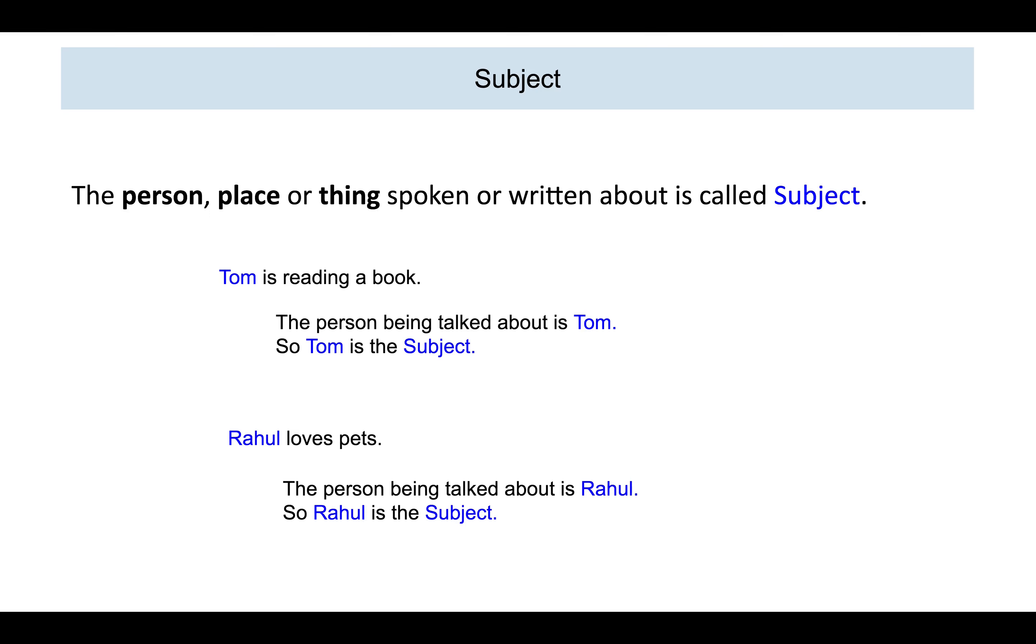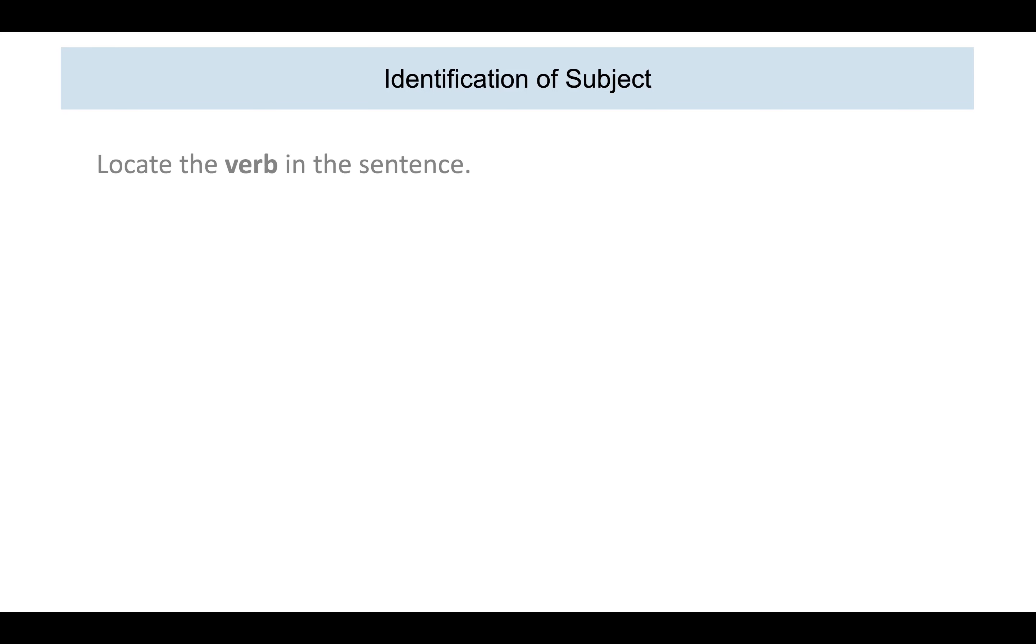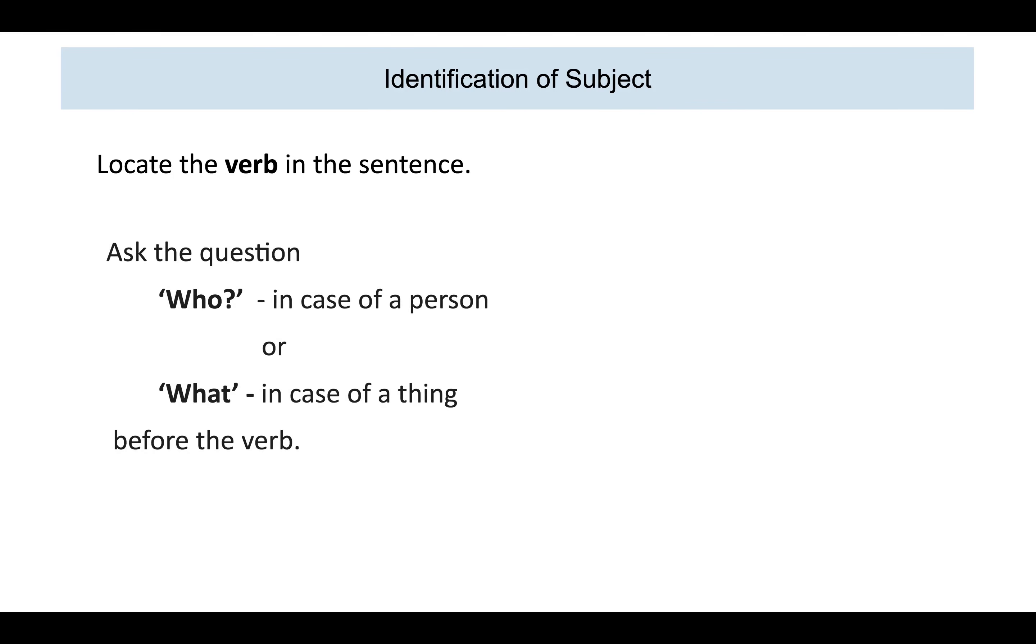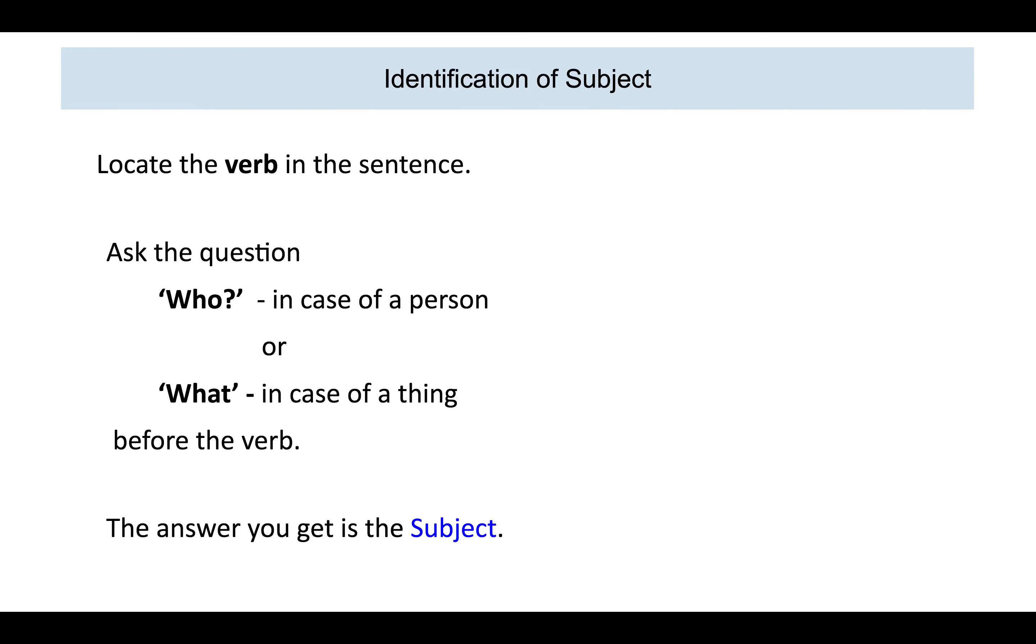Now, how do we identify the subject in a sentence? There is a very simple way of doing so. First, we locate the verb in the sentence. Then, we ask the question, who in the case of a person or what in the case of a thing, before the verb. The answer you get is the subject.